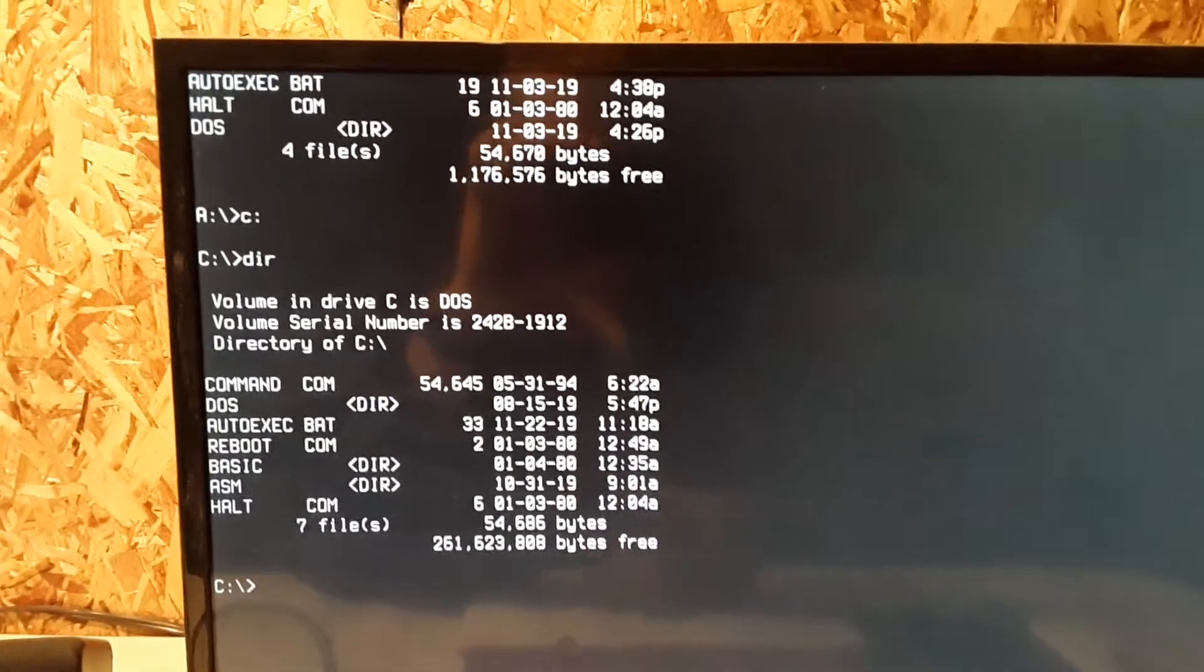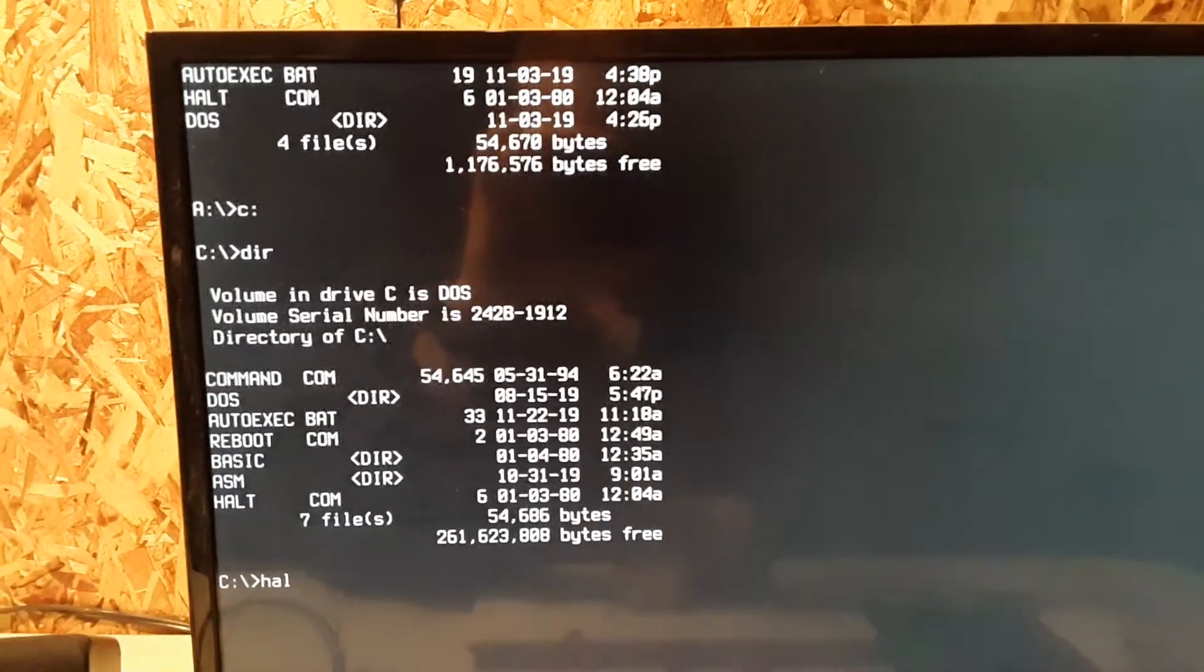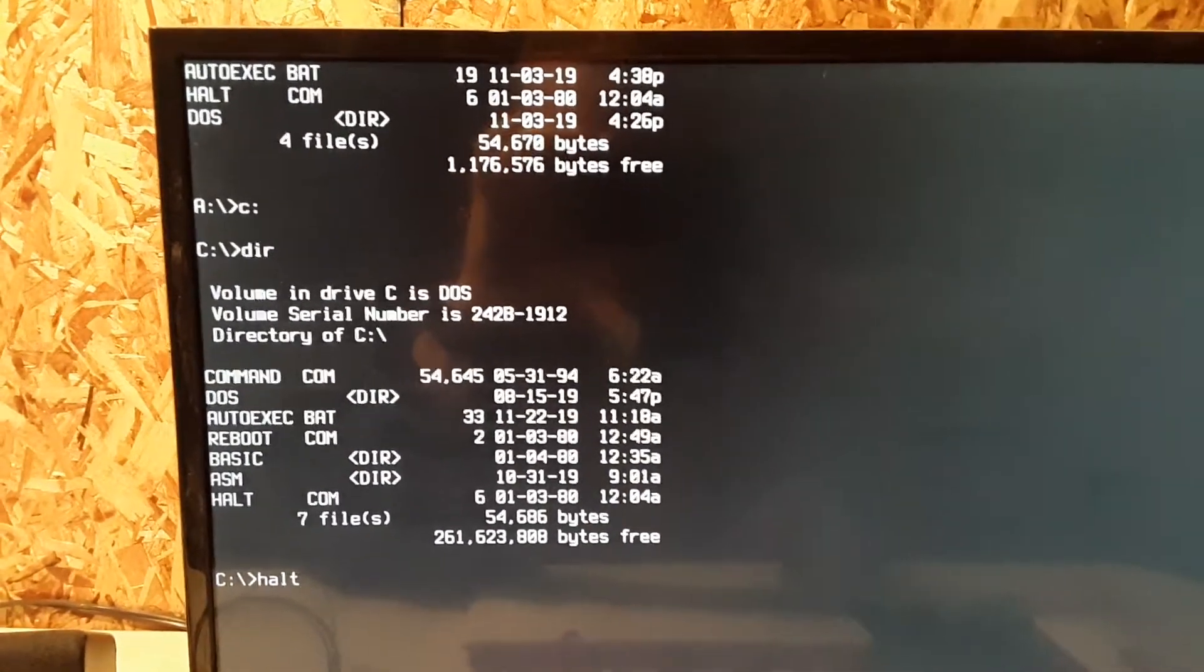You just halt it. See the Raspberry Pi command prompt there.